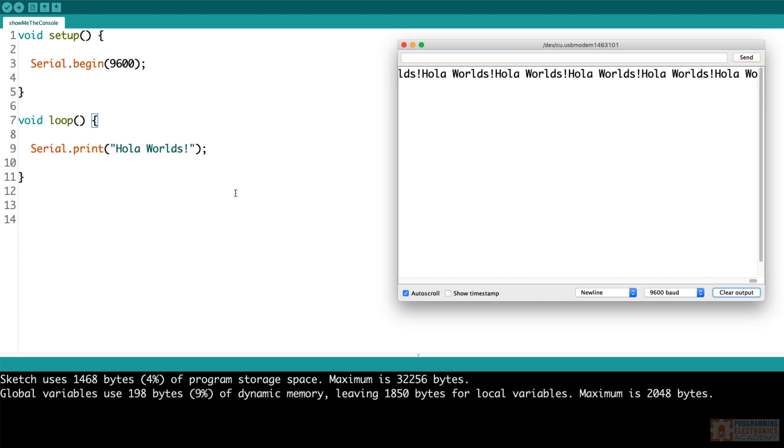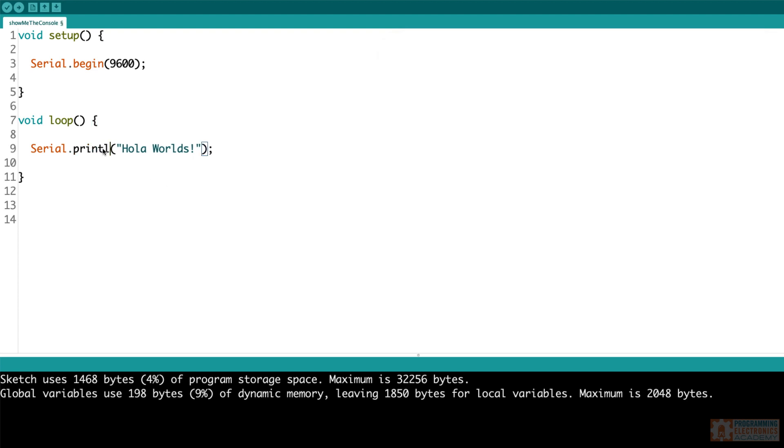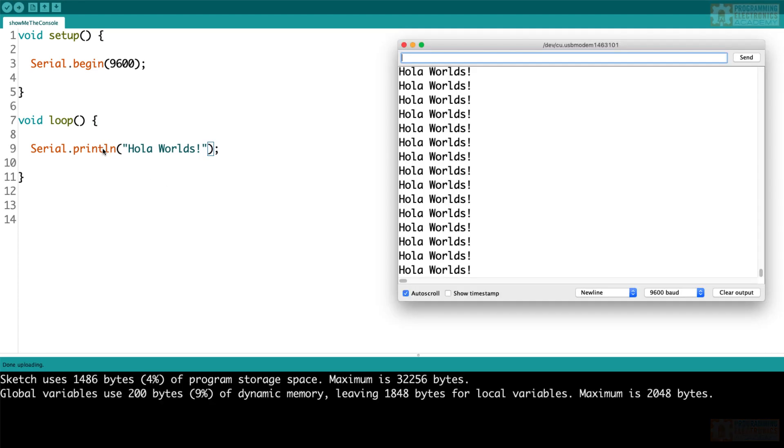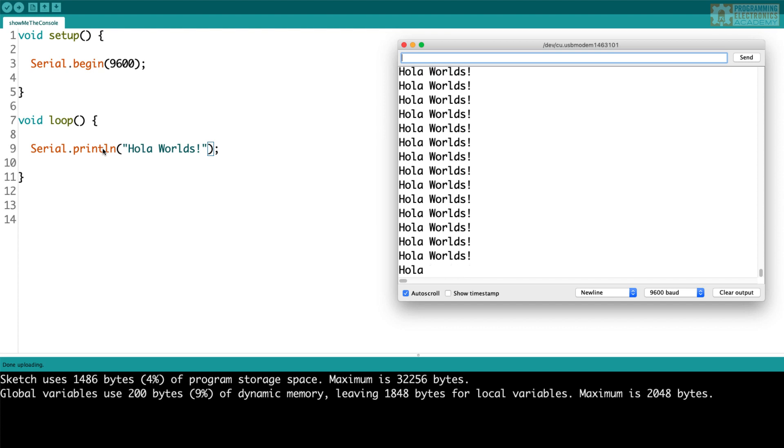To change this, just use the Serial.println function instead of the Serial.print function. The Serial.println function creates a new line after everything it prints, so now your values will be displayed vertically down the serial monitor window instead of horizontally. Makes it a lot easier to read in many cases.